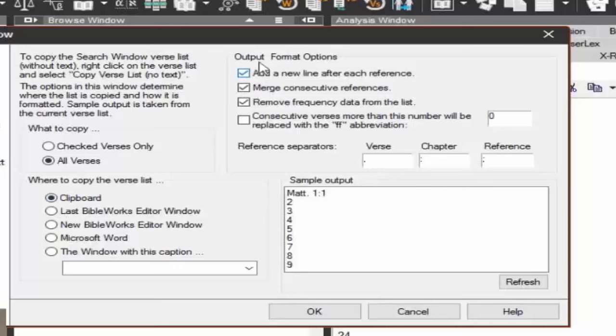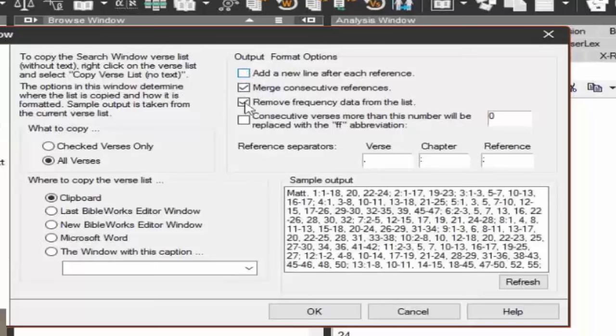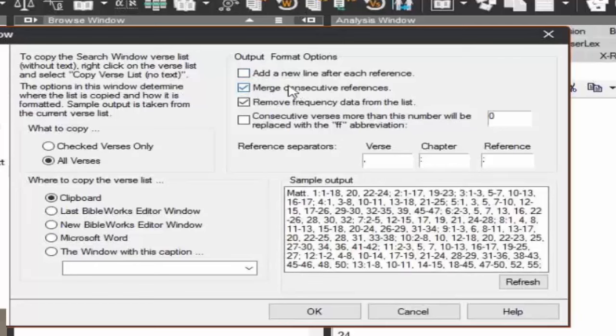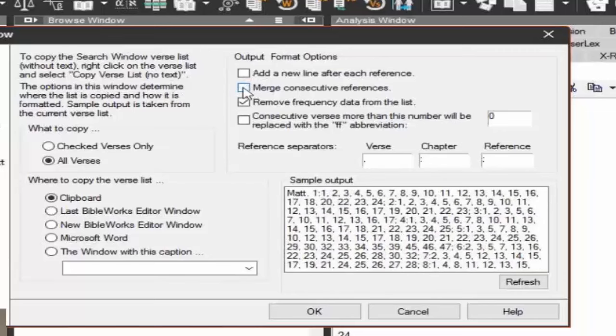Then under the output format options, you can add a new line after each reference, which is what we have here. Notice the sample output. Let's uncheck that box. That looks more like what we want, right? Notice here it's merge consecutive references. So here, for example, in Matthew 1:1 through 18 is there, because every single verse had that. We searched for the word 'the'. So you're going to have the whole range. But say you want it all separate, so you don't want to merge it. So let's uncheck that. So it shows every single verse.